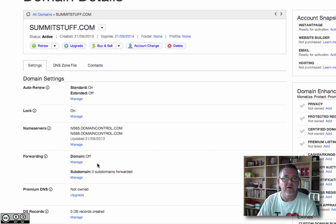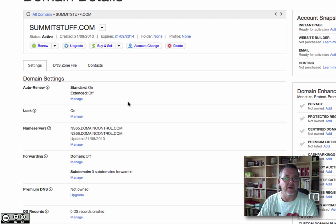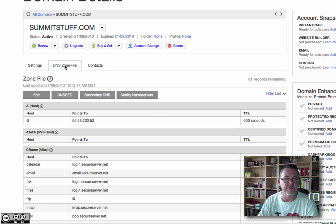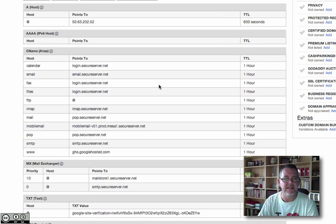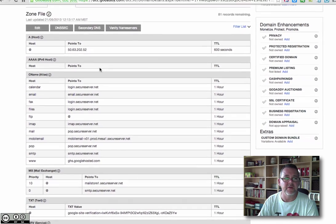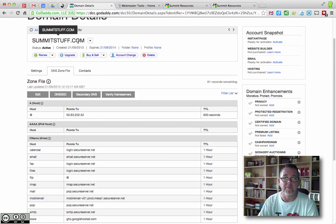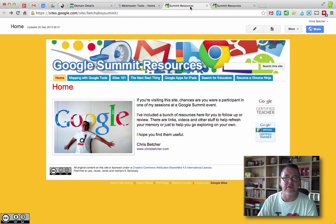So you don't use forwarding. What you actually do is use this thing called a DNS zone file. I'm going to go into this DNS zone file, and you'll see here's a whole bunch of settings for this domain, summitstuff.com. The second part of this is back over on the Google site.